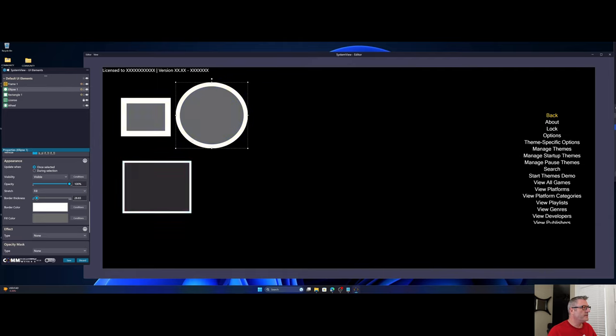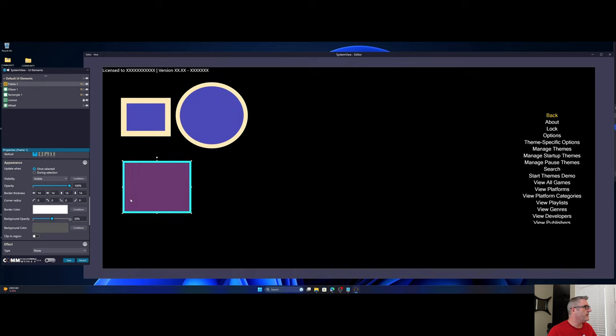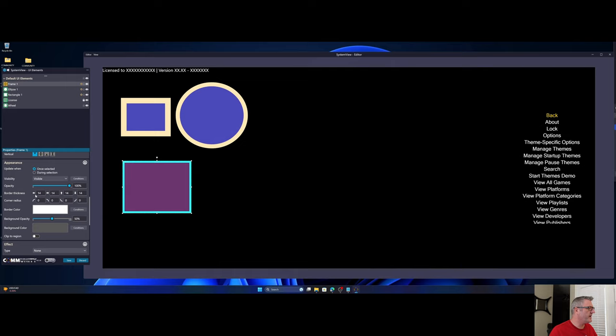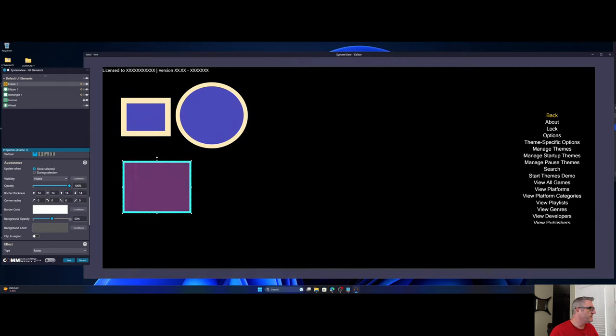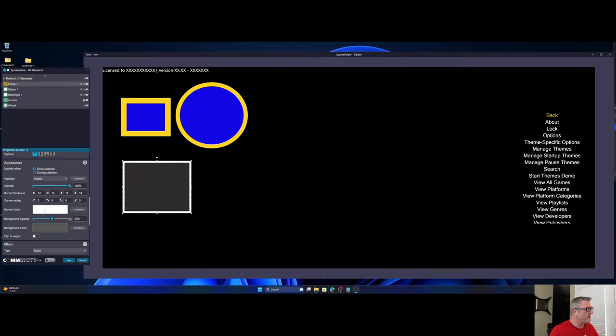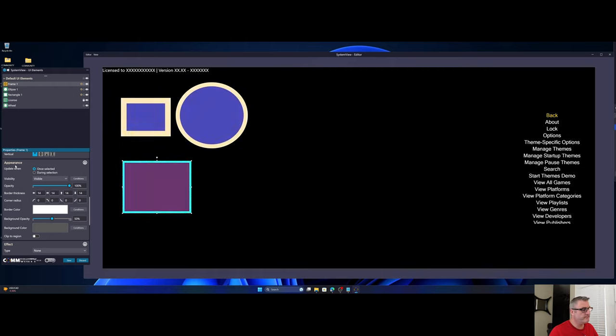Same is true with ellipse. And then over here on frame, we've always had border thickness because you can be very specific on which side you wish to alter. But the border colors and background color are all within one area. It's under appearance, which logically makes sense.